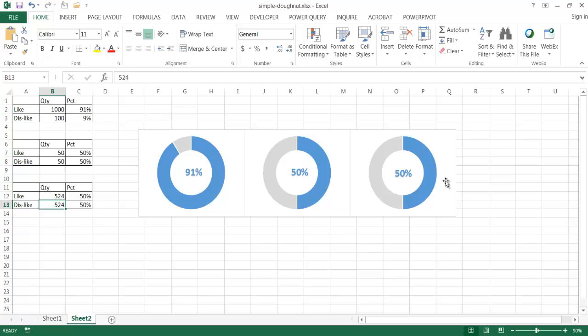So this is how we can create a very simple donut chart, group them together, and put the percentages in the middle. You can add a text box title above each one and use this in a web page or PowerPoint presentation. It's really just supposed to be a very simple donut chart. I hope that helps — thanks for watching.